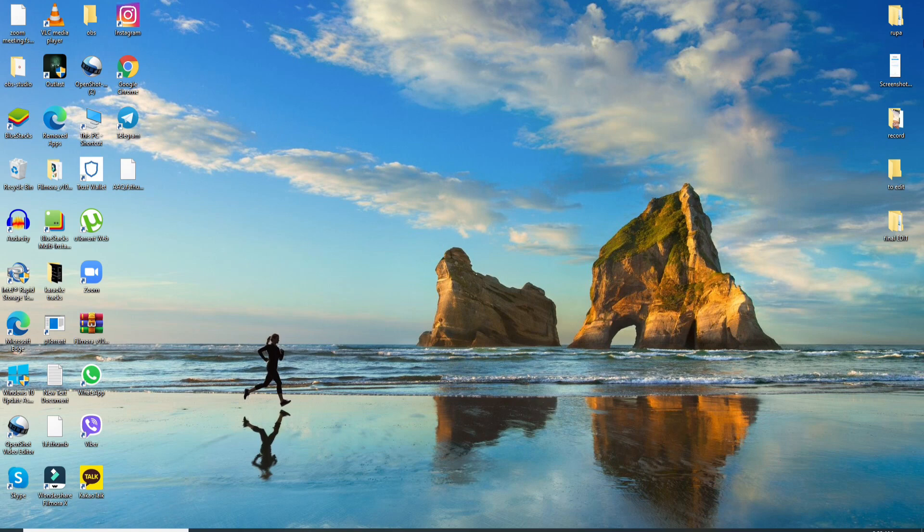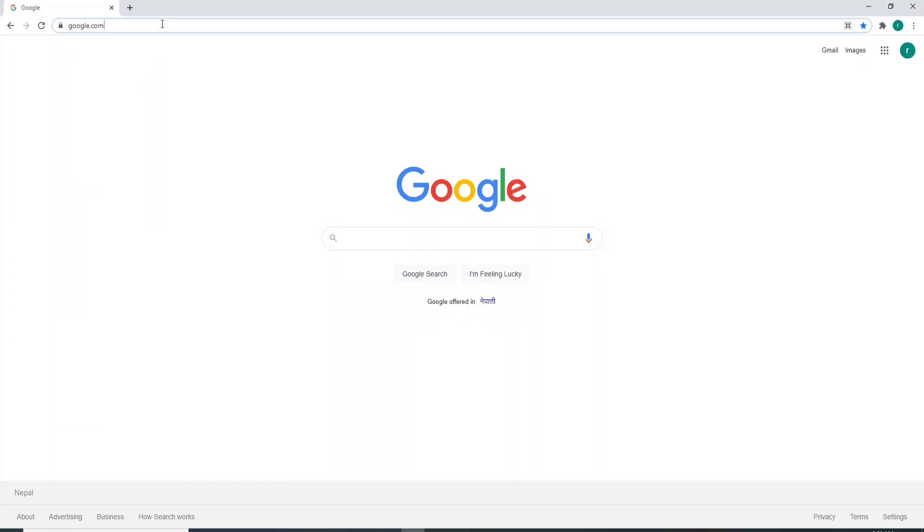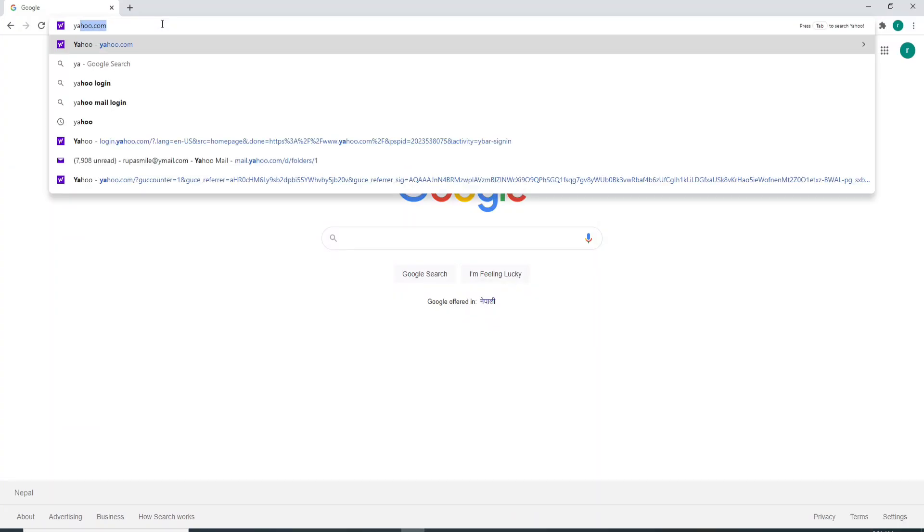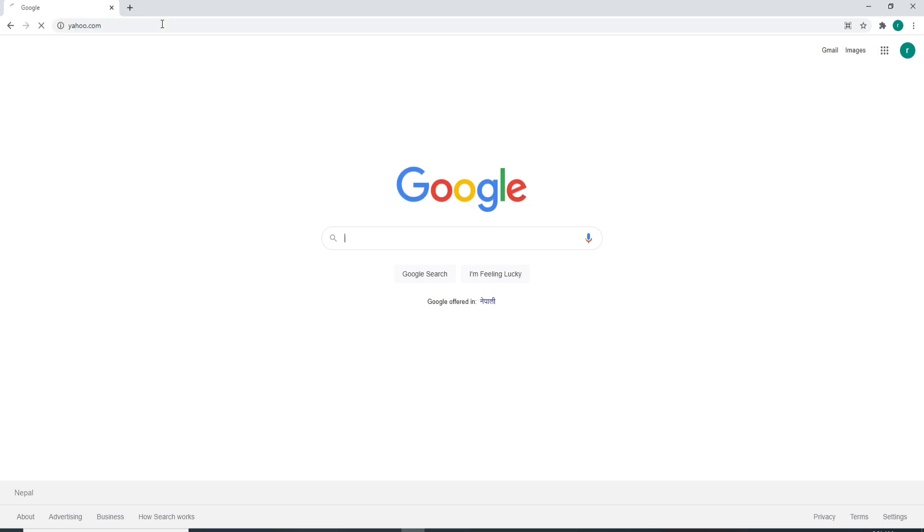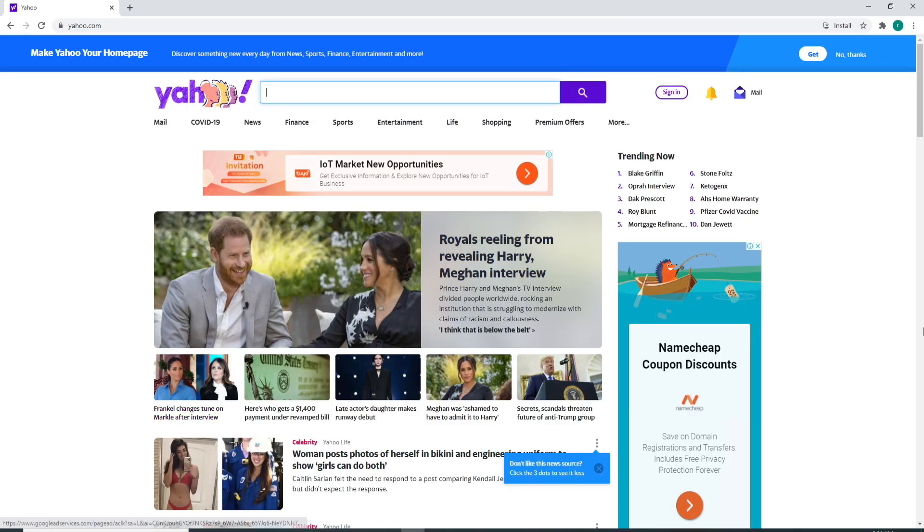To log into Yahoo mail on your desktop, open your web browser. Once you do that, type in yahoo.com and press enter on your keyboard. As soon as you reach the official website of Yahoo, click on the sign-in button at the upper right.